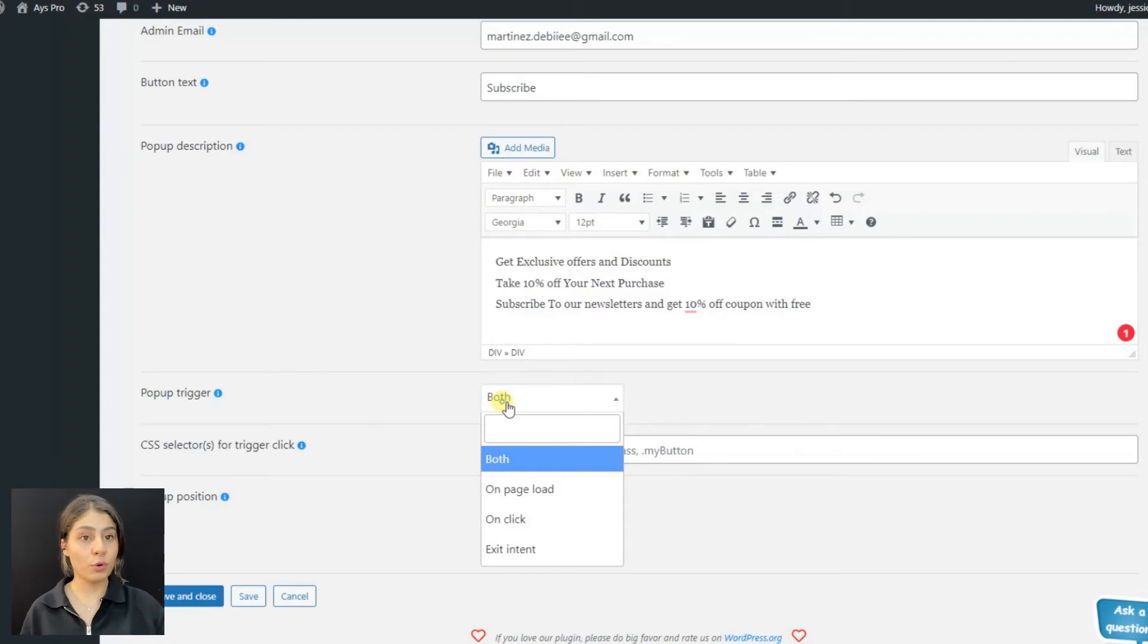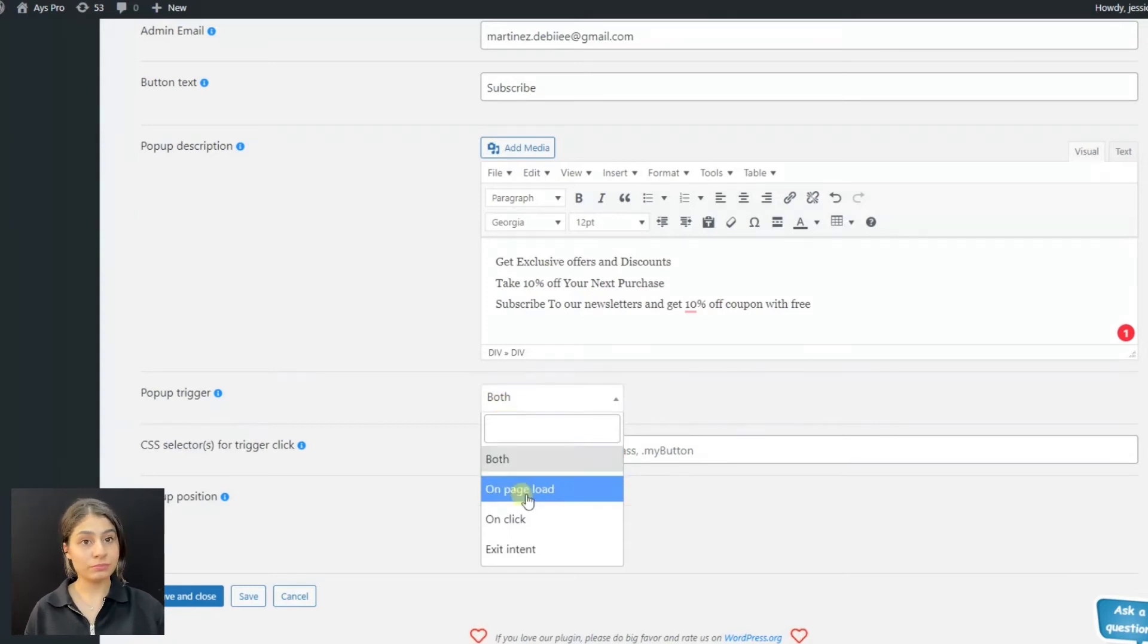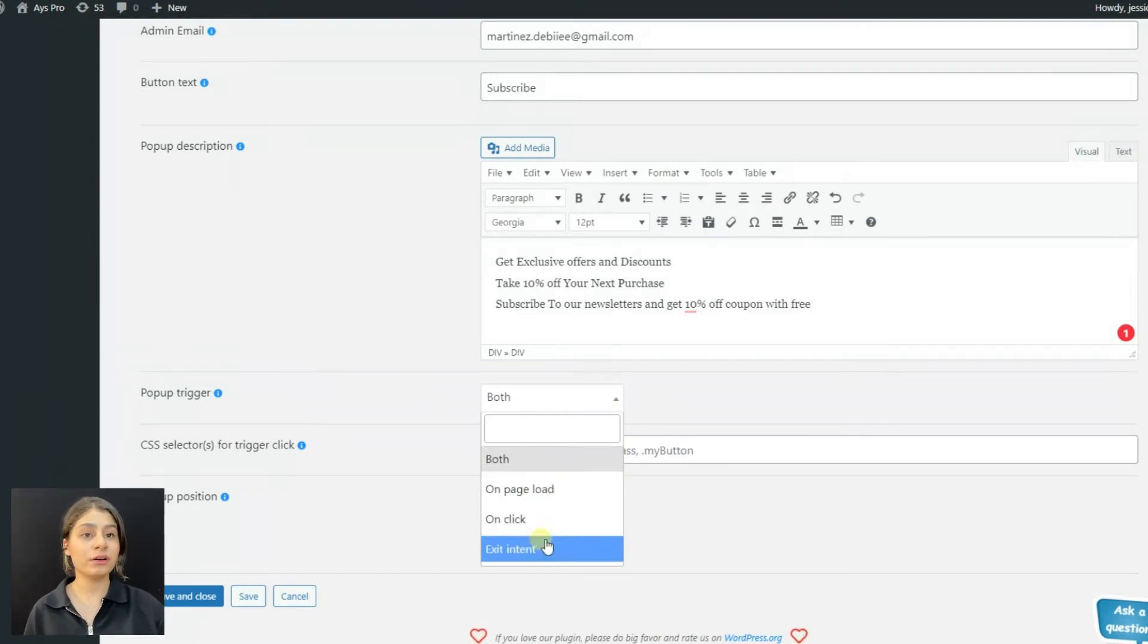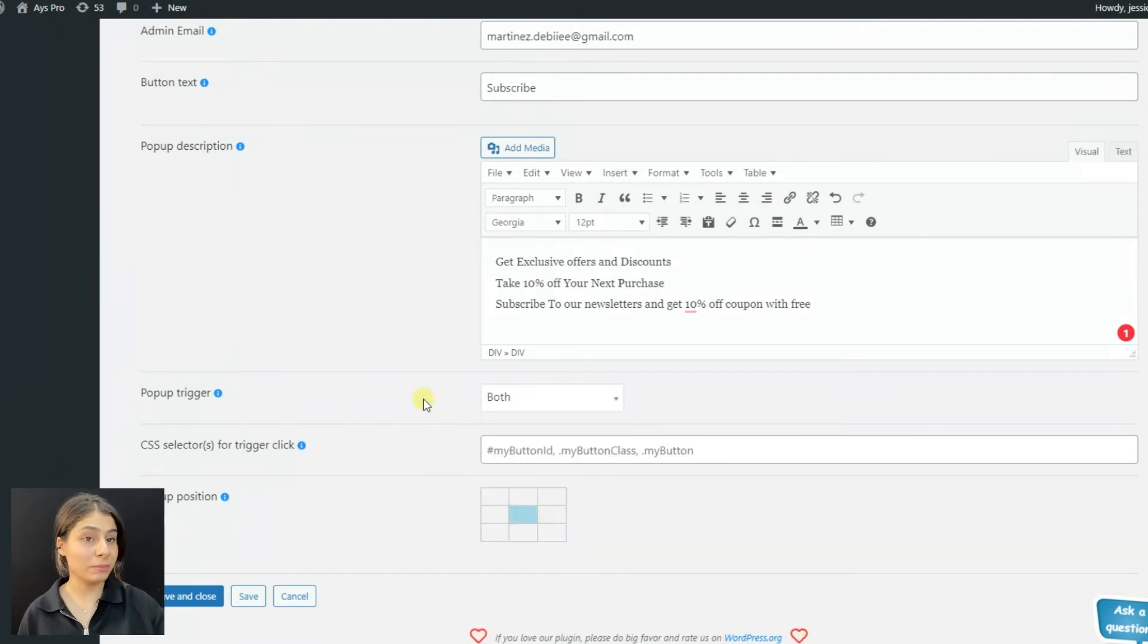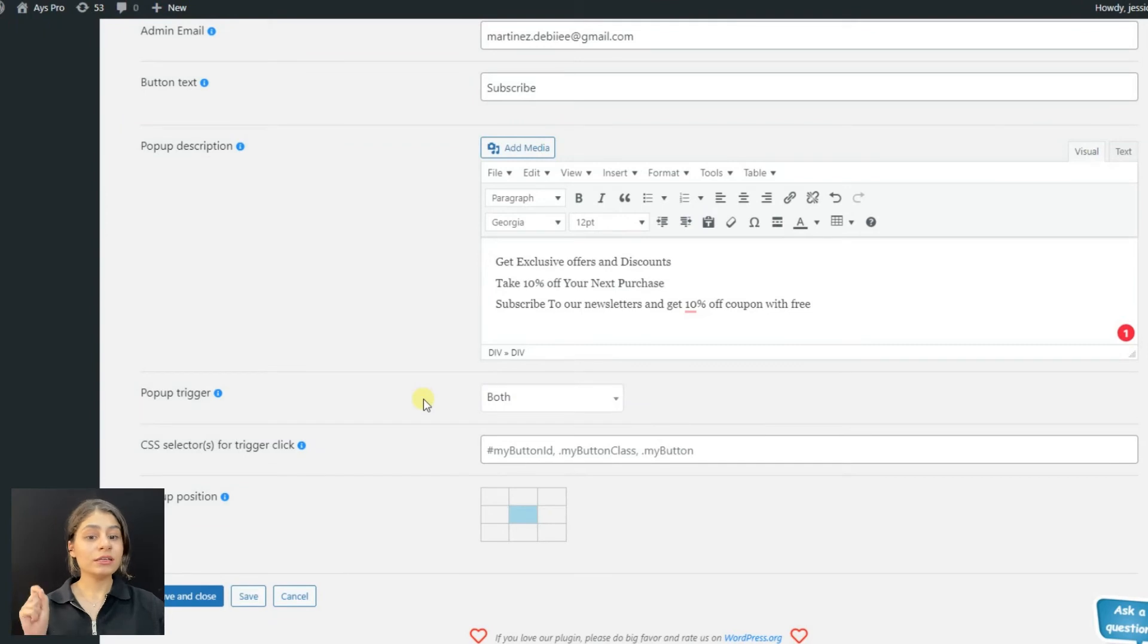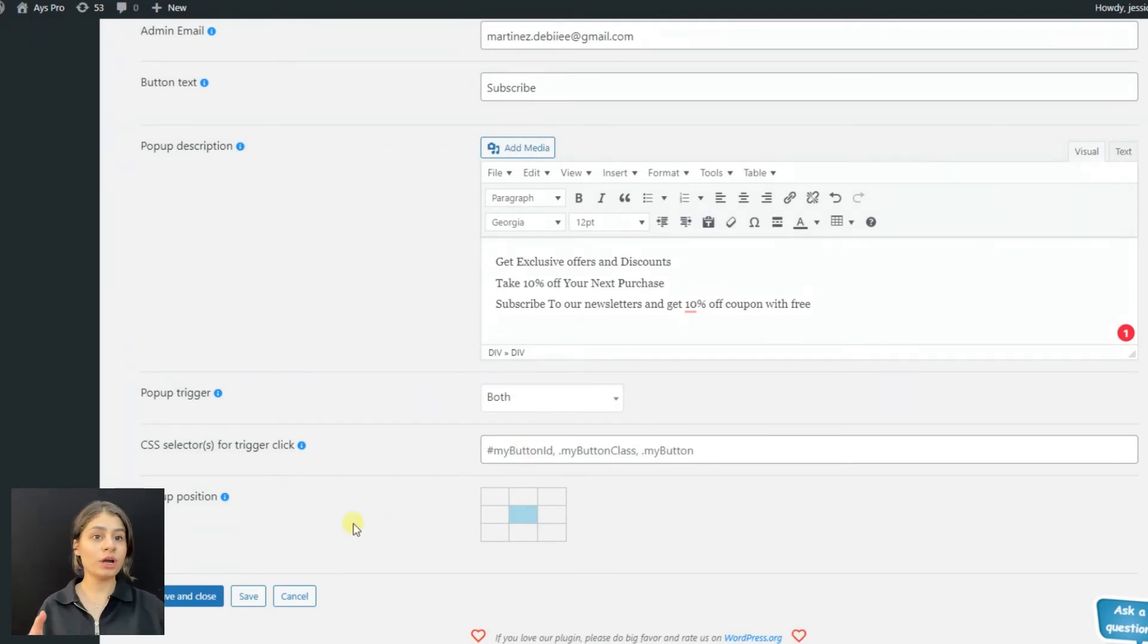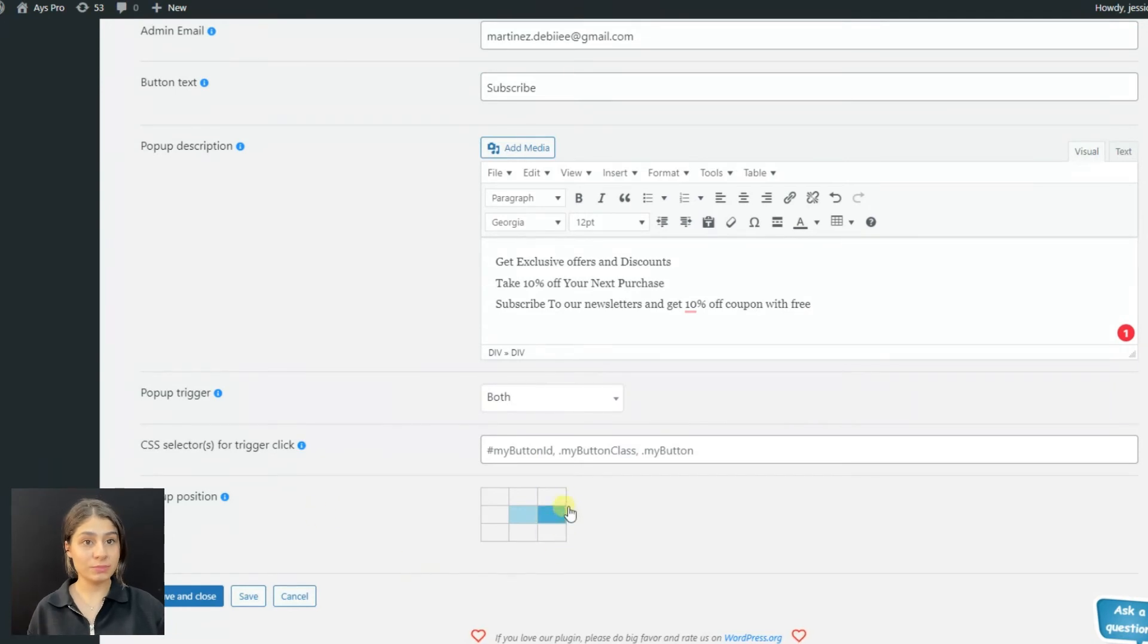Exit intent trigger means the pop-up will be displayed when the website visitor decides to leave the website. Finally, we can choose the pop-up position - where we want our pop-up to be displayed on our website.